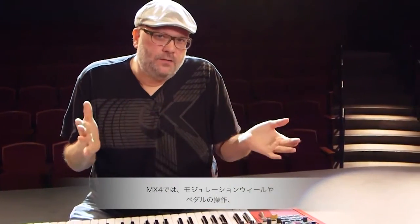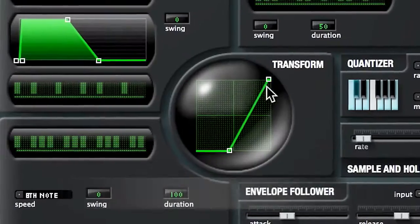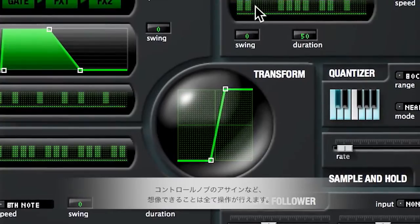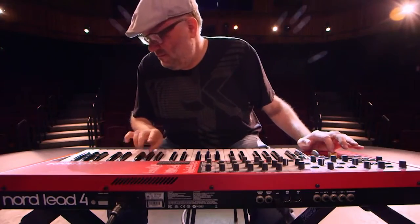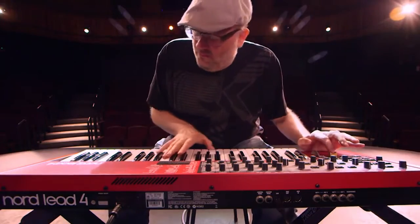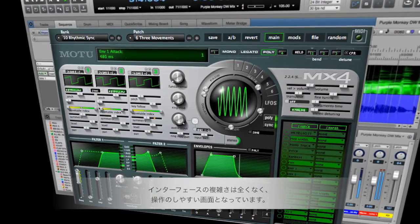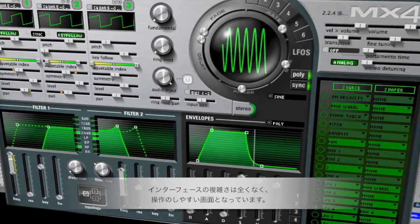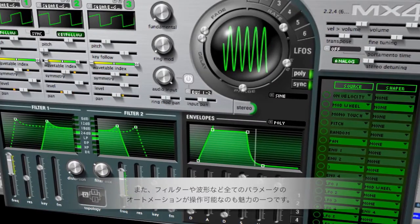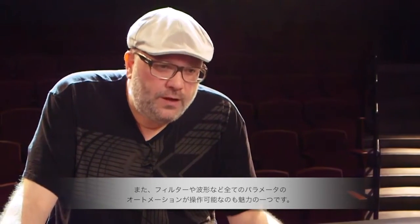Those wavetables can be scanned and modulated. You can assign any controller you can imagine — any mod wheel, pedals, or knobs. It's not an incredibly complex interface; it's all right in front of you, laid out very clearly. The other amazing thing is that all the parameters are automatable — everything in it, the filters, the waveforms themselves.